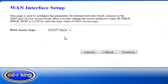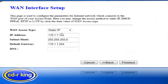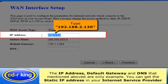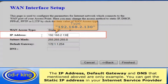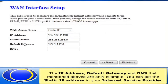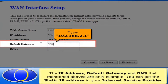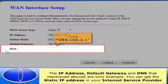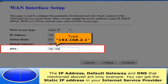In WAN access type, select Static IP. In the IP address menu, type 192.168.2.130. In the default gateway menu, type 192.168.2.1. In the DNS menu, type 192.168.2.1.